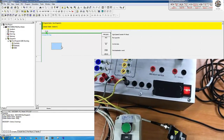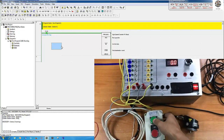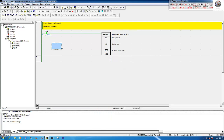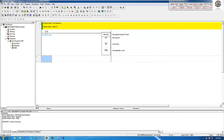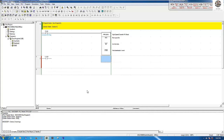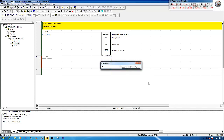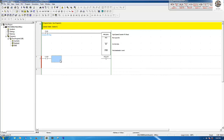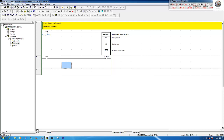Let me change the program a little bit because we use software reset. I'll update the reset point to A531.00, which is the software reset function. Then let me download again.